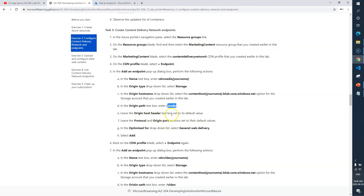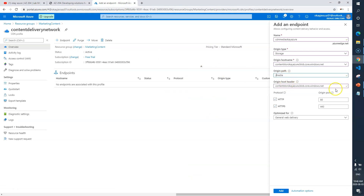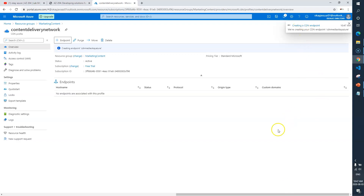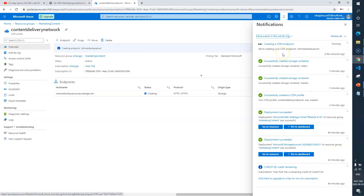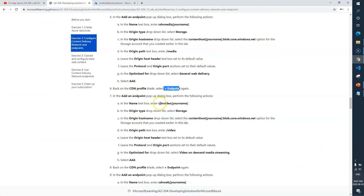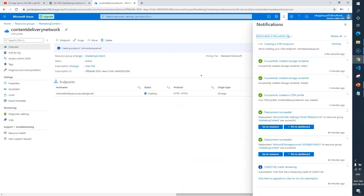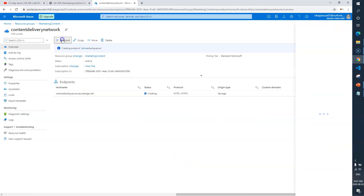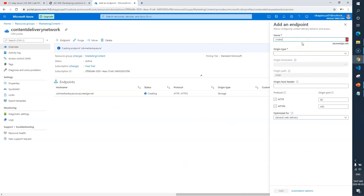In the origin path, we need to enter '/media'. Leave the host header, protocol, and other settings as-is. I'll update the path to '/media' and click Create. You can see the progress — we are creating a CDN endpoint for our media container. We'll wait for this, and then immediately go and create the next endpoint for our video container, named 'cdn-video', with origin path '/video'.